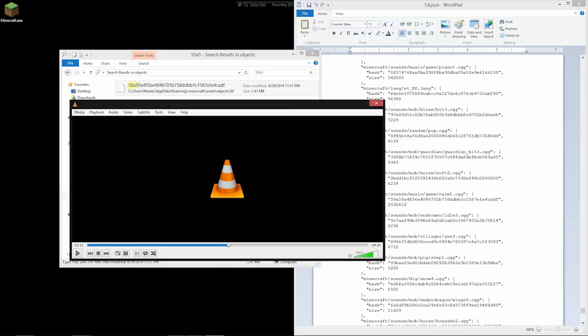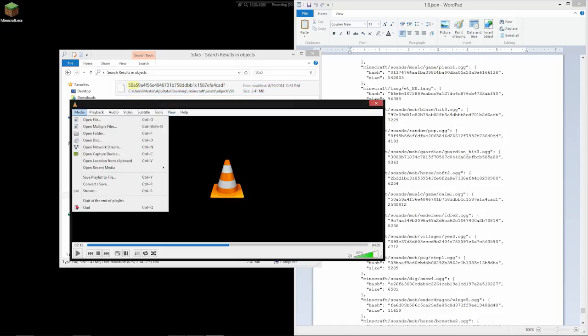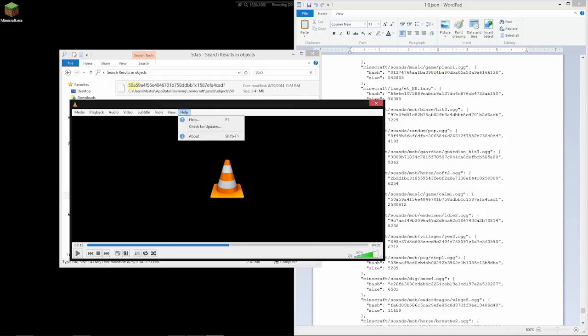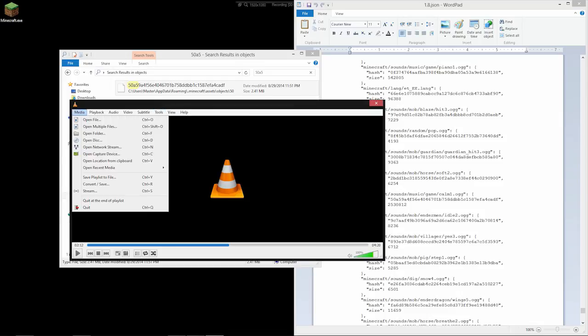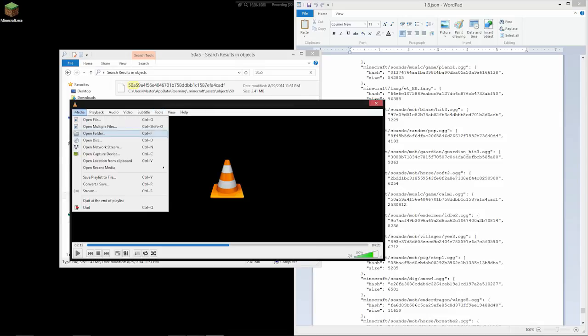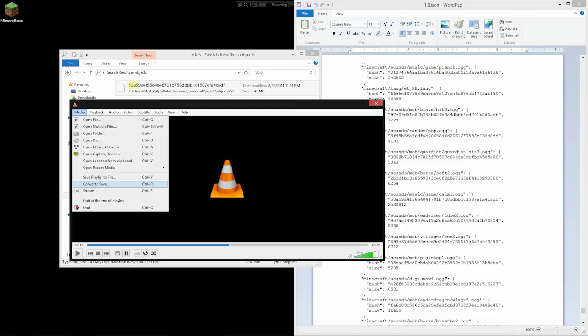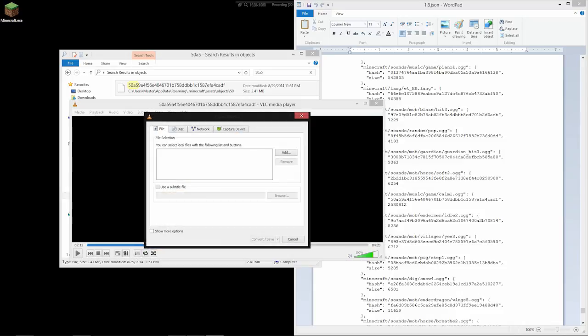Now, if we want to use this in a video in like Premiere or Vegas or whatever video editing software, we won't be able to use this extensionless file. We'll need something more usable. If we're using VLC Media Player, you can convert sound or videos right out of it. So convert slash save.